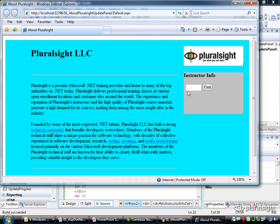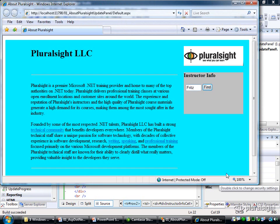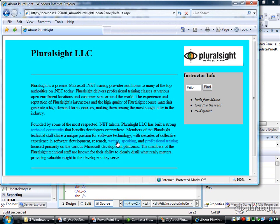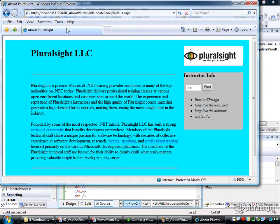So here's that same form. And notice if I type in an instructor name here and push find, watch the bottom status bar here, I'm going to get a full postback. So every time we do this, we get the full postback, the entire page refreshes and then flashes, and you see that standard postback experience.